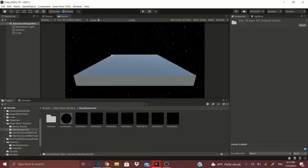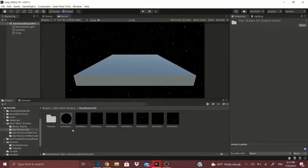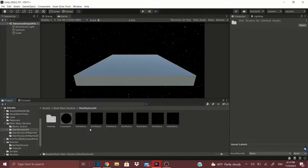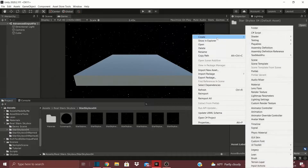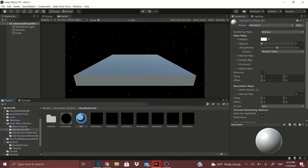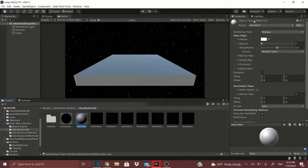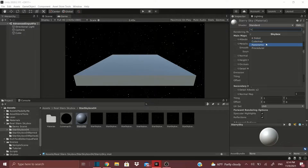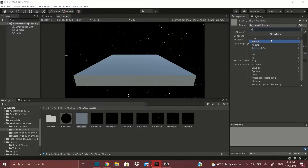Let's say you wanted to draw your own stars — you could draw them in GIMP or whatever program you have, drag and drop into your project folder. I'm going to show you how to make a skybox: right-click, go to Create, hit Material, then name your material something like 'Starry Sky.' Then go to Shaders, go to Skybox, and choose one of these options.